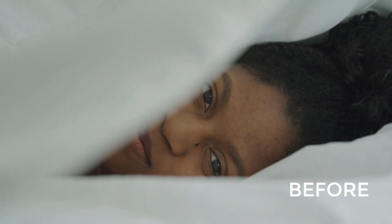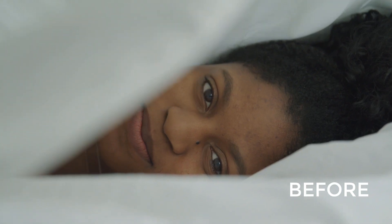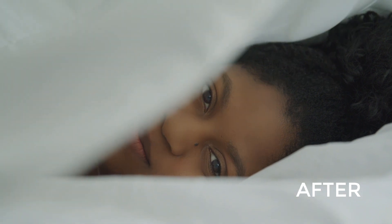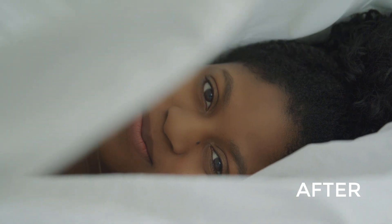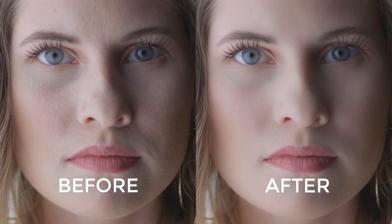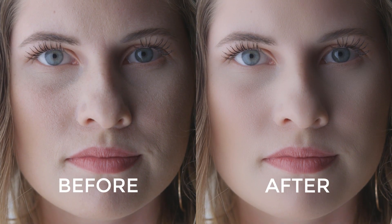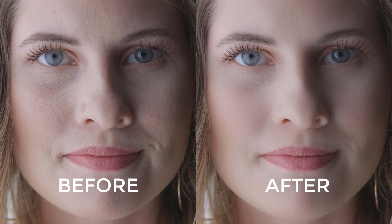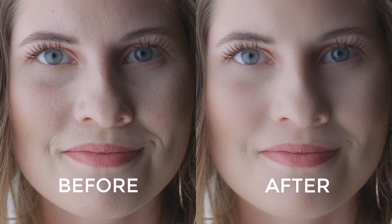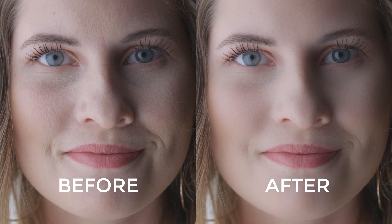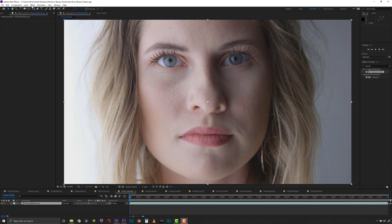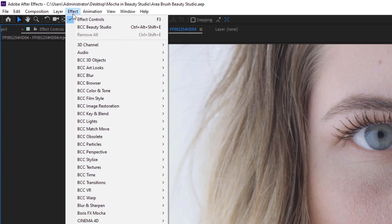To demonstrate how effective the Area Brush is for quick and simple effects isolation, we'll show how it works inside Continuum's Beauty Studio filter for retouching and skin smoothing. I am inside Adobe After Effects, but the workflow will be quite the same in all supported Continuum hosts.